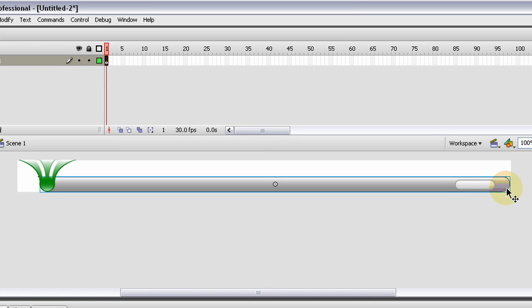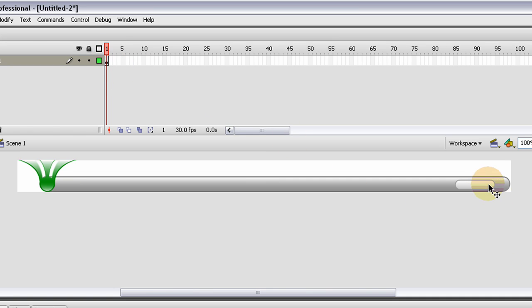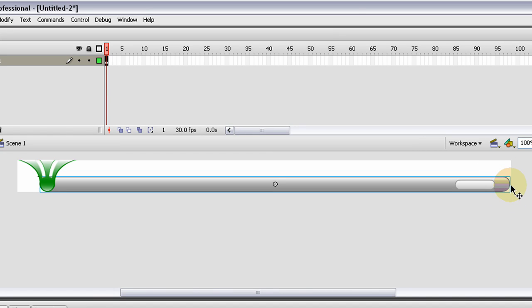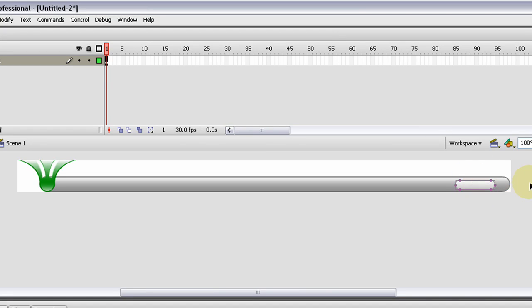Right now this is just a rectangle primitive that I curved the edges on, and so are these things. I'm going to convert to symbol those two long ovals back there, highlight both of them, and call that menu bar. That's a movie clip, press OK, press CTRL SHIFT down, and it'll put it back on the bottom.